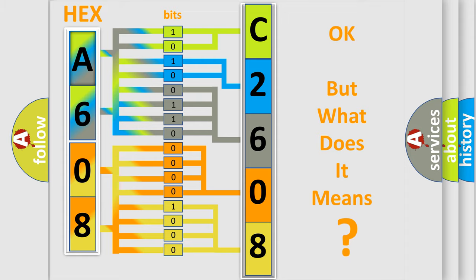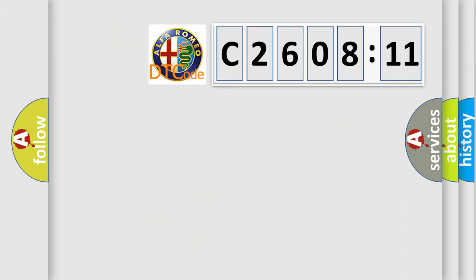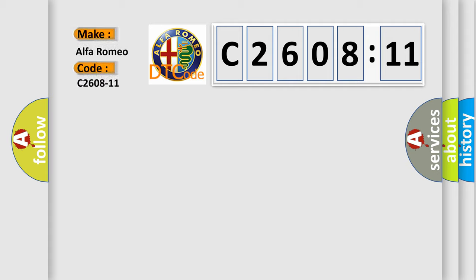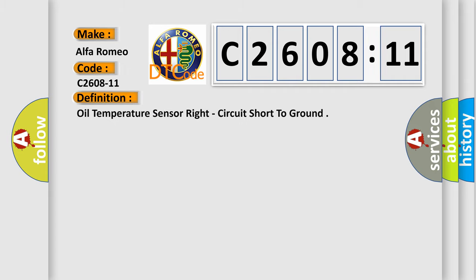The number itself does not make sense to us if we cannot assign information about it to what it actually expresses. So, what does the diagnostic trouble code C2608-11 interpret specifically? Alfa Romeo car manufacturers. The basic definition is: